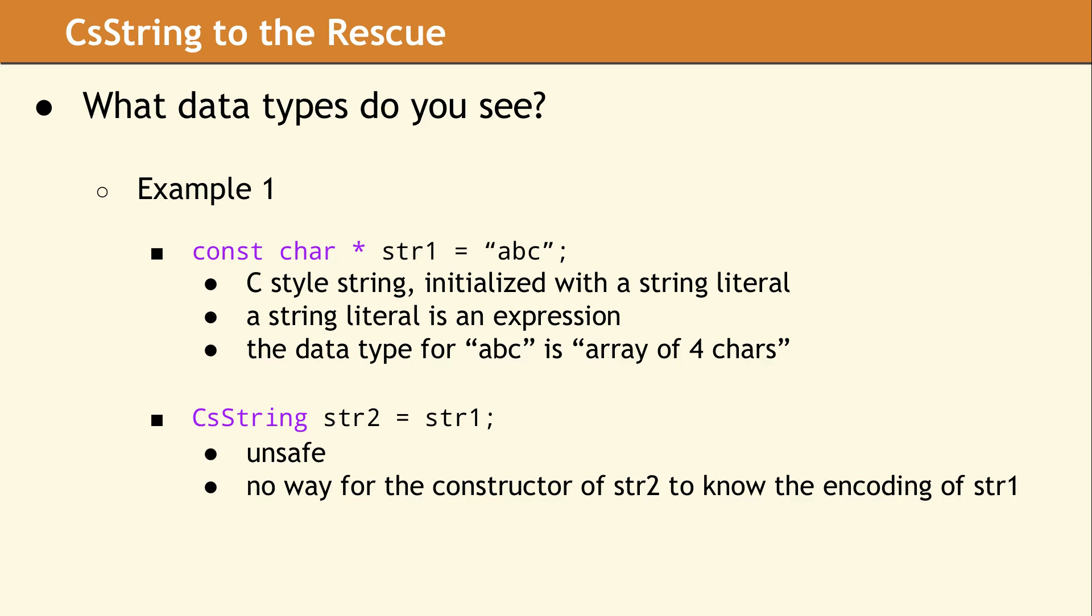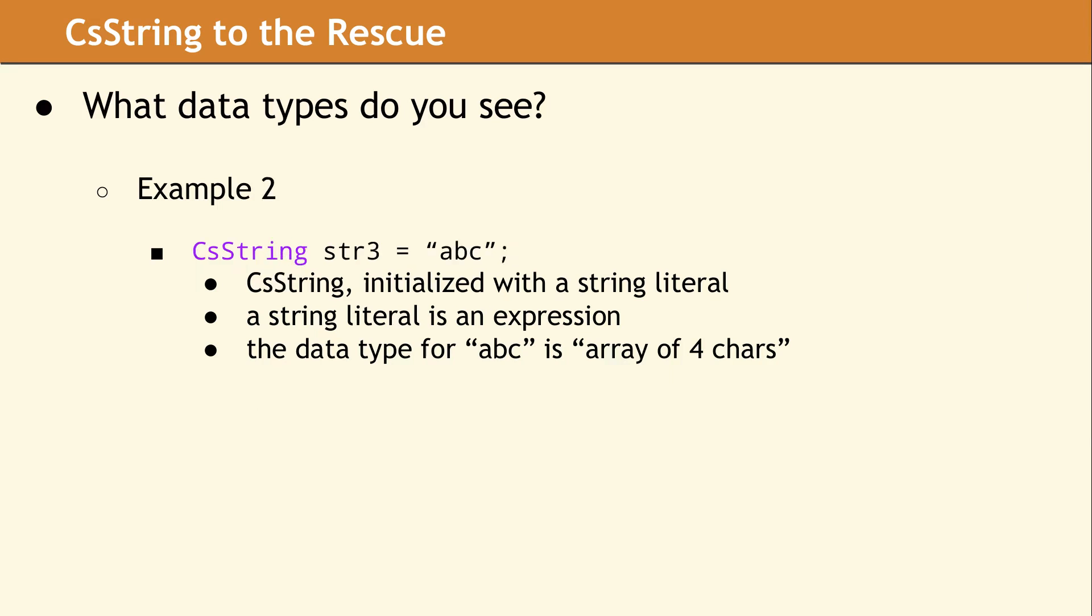In this second example, since the CS String is being initialized with a string literal directly, we have additional information available to us, and we can add functionality that allows us to detect the compiler's runtime encoding.